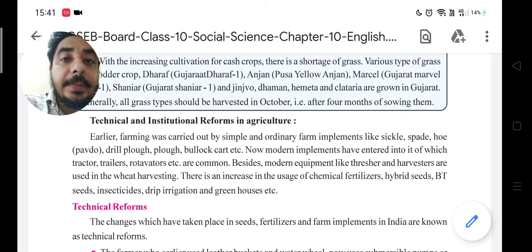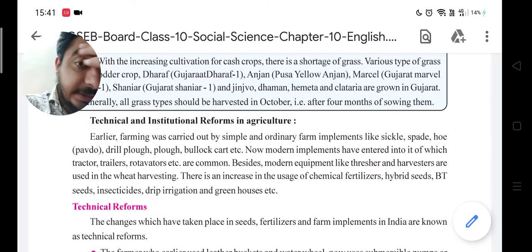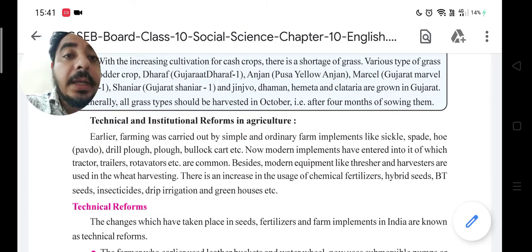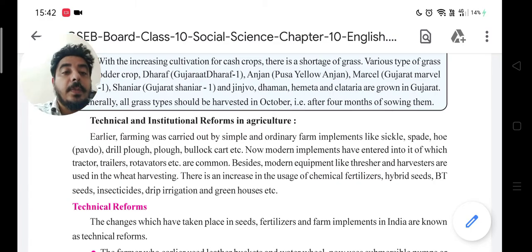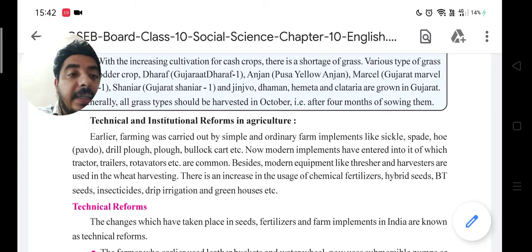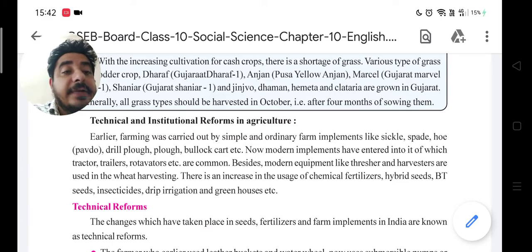But now there are new modern implements and tools. Tractors, trailers, and rotavators are common, besides modern equipment like threshers and harvesters. Threshers and harvesters save a lot of time.